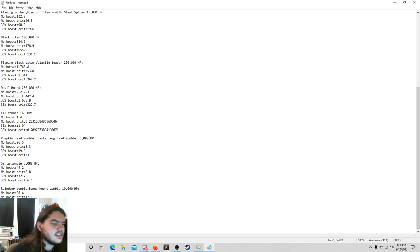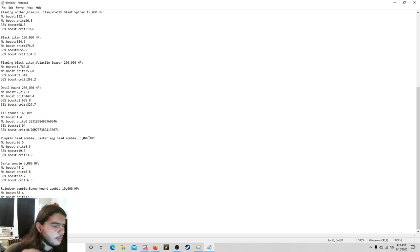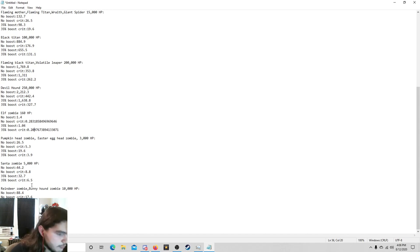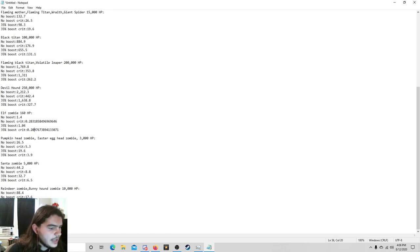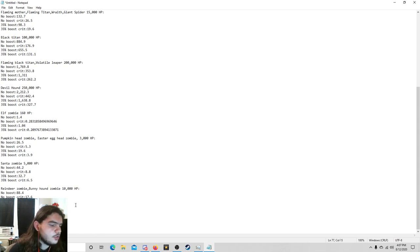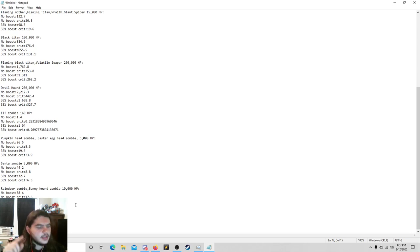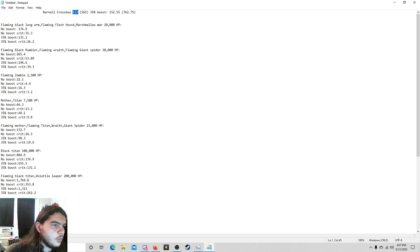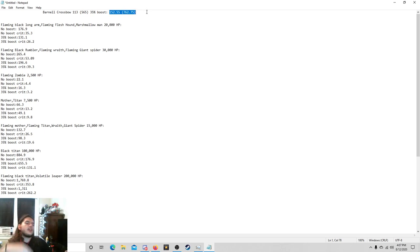Pumpkinhead Zombie, Easter Egghead Zombie, 3,000 HP apiece: 26.5, 5.3, 19.6, and 3.9. The Santa Zombie: 44.2, 8.8, 32.7, 6.5. Reindeer Zombie, Bunnyhound Zombie with 10,000 HP: 88.4, 17.6, 65.4, and 13. The Slenderman Zombie with 25,000 health: 221.2, 44.2, 163.8, and 32.7. And that is of course with the Barnell at base stats, doing 113 for a regular, 565 for a crit, and 35 boost for 152.55 for a regular, 762.75. Now again, you might have a higher crit and you might have a lower crit chance, or you might have a higher damage boost, you might have a lower damage boost. This is just the standard. You know, most people they have the 35% damage boost or no damage boost because they buy the Huchimawa. Now that's the statistics with all of these.